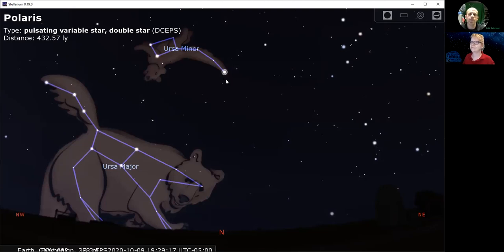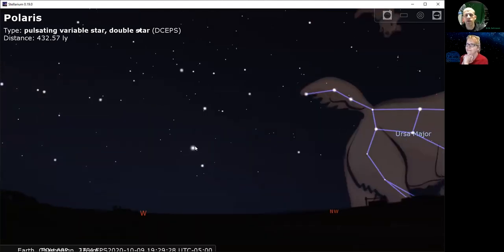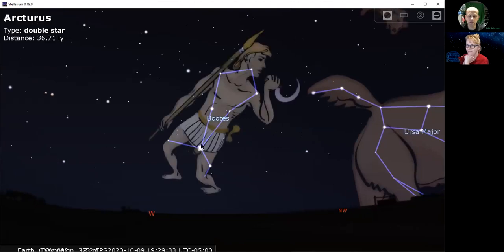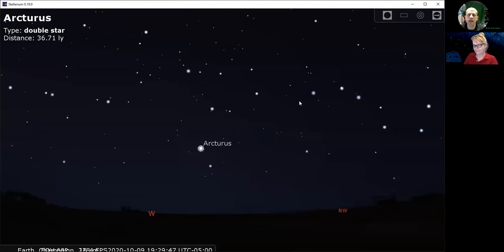So we have the Big Dipper here and Polaris at the end of the handle of the Little Dipper. I wanted to show you a nice way to remember the name Arcturus. Arcturus is back over here in the west. Notice the handle of the Big Dipper is kind of curved, like a circular arc. So we like to tell people to follow the arc to Arcturus — a really useful mnemonic device.